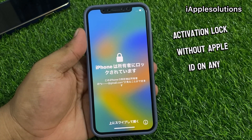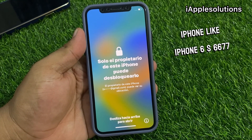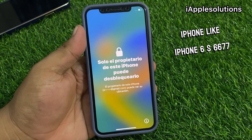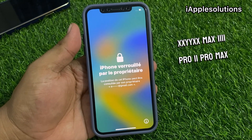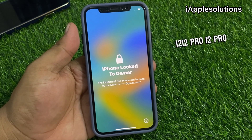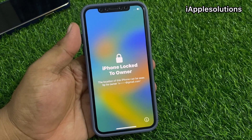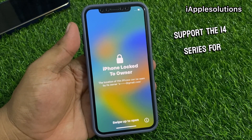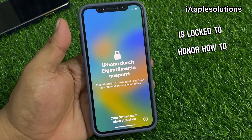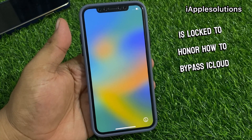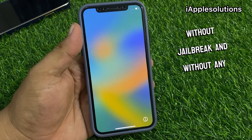Without Apple ID, on any iPhone like iPhone 6, 6s, 7, 7 Plus, 8, 8 Plus, X, XR, XS, XS Max, 11, 11 Pro, 11 Pro Max, 12, 12 Pro, 12 Pro Max, 13, 13 mini, 13 Pro, 13 Pro Max, and also supporting the 14 series. You can bypass iCloud activation lock without Apple ID, without jailbreak, and without any third-party software.